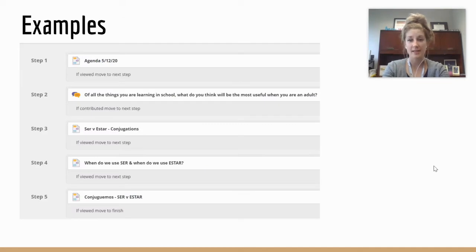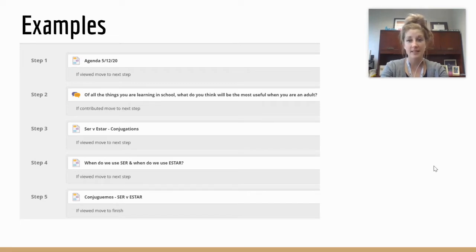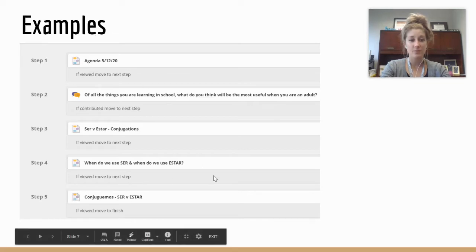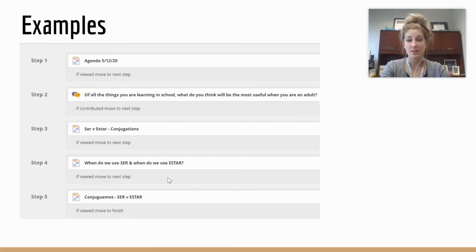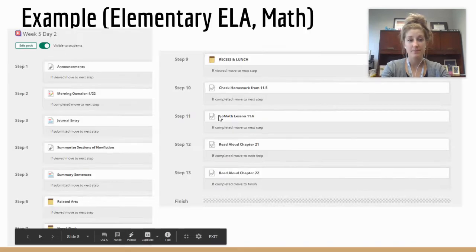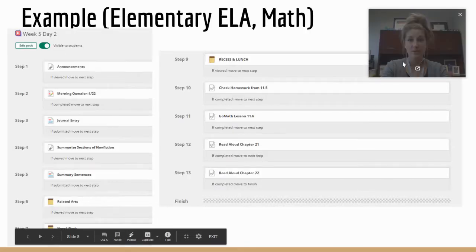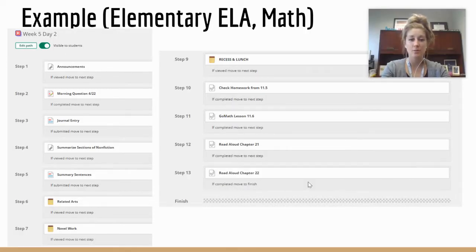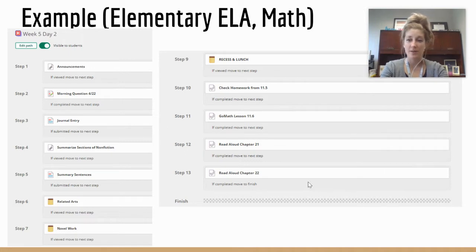We're actually going to start diving in to building learning paths. There are a few examples here, and there are even more on BCSC Connect if you want to borrow some ideas. Here is an example from a Spanish class — this one has only five steps with pages and a discussion. This could be one lesson or two depending on how lengthy you want your learning path to be.